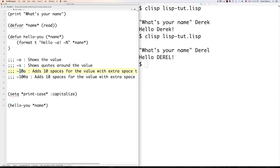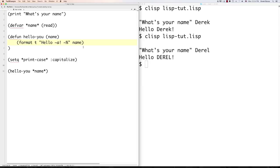It actually makes more sense to change that because this is not a global variable — and you're going to get exactly the same results. It says 'Hello Derek'. Alright, so we've got all that cleared up.